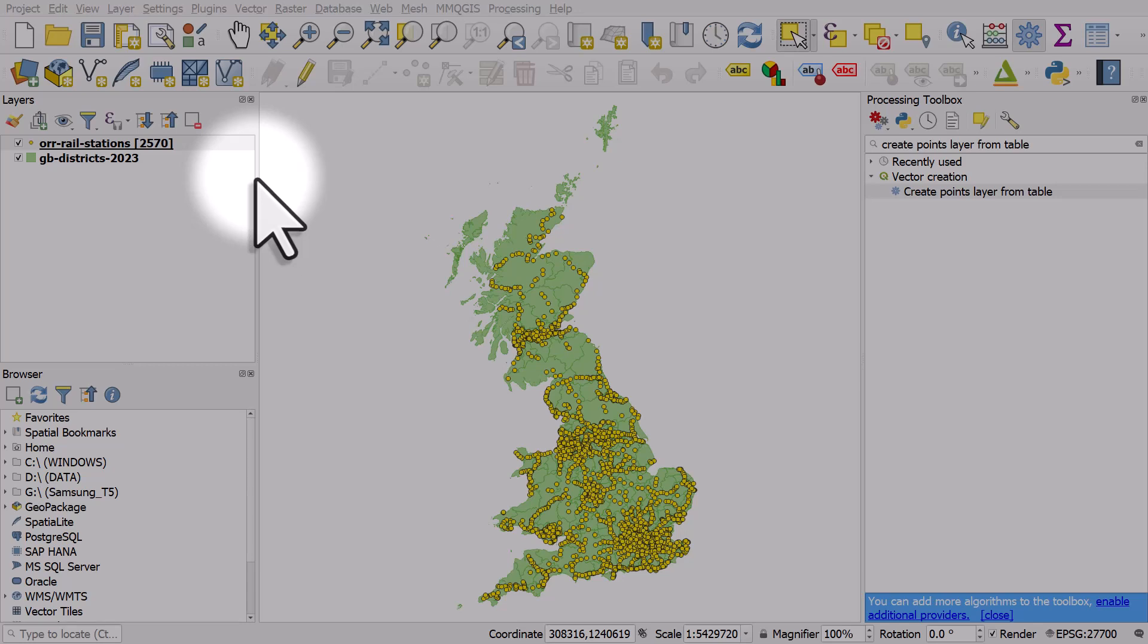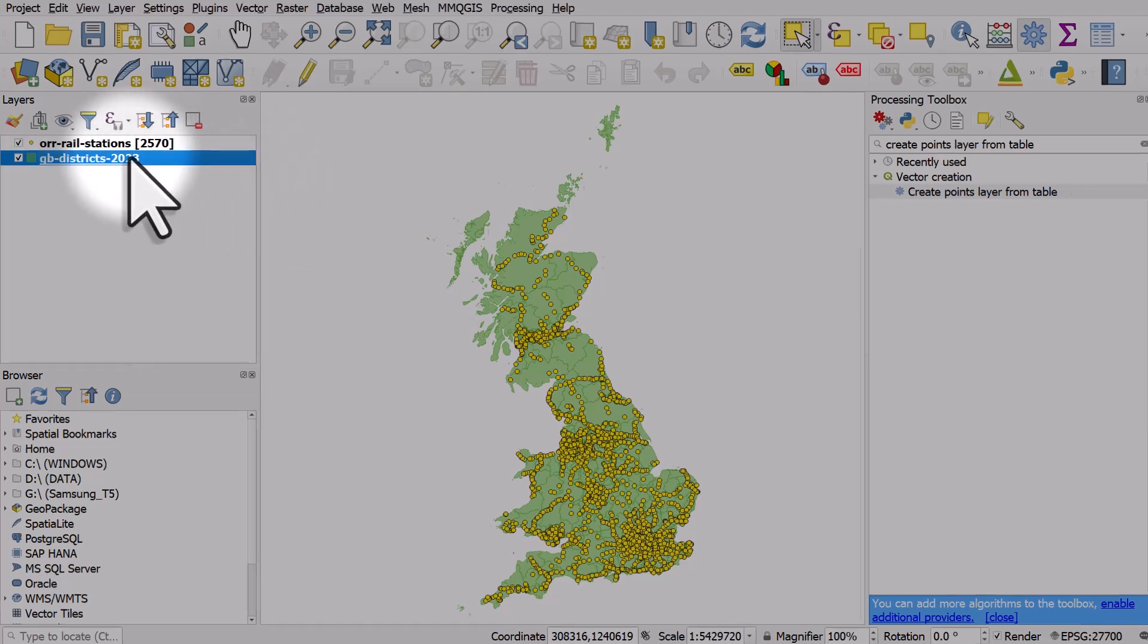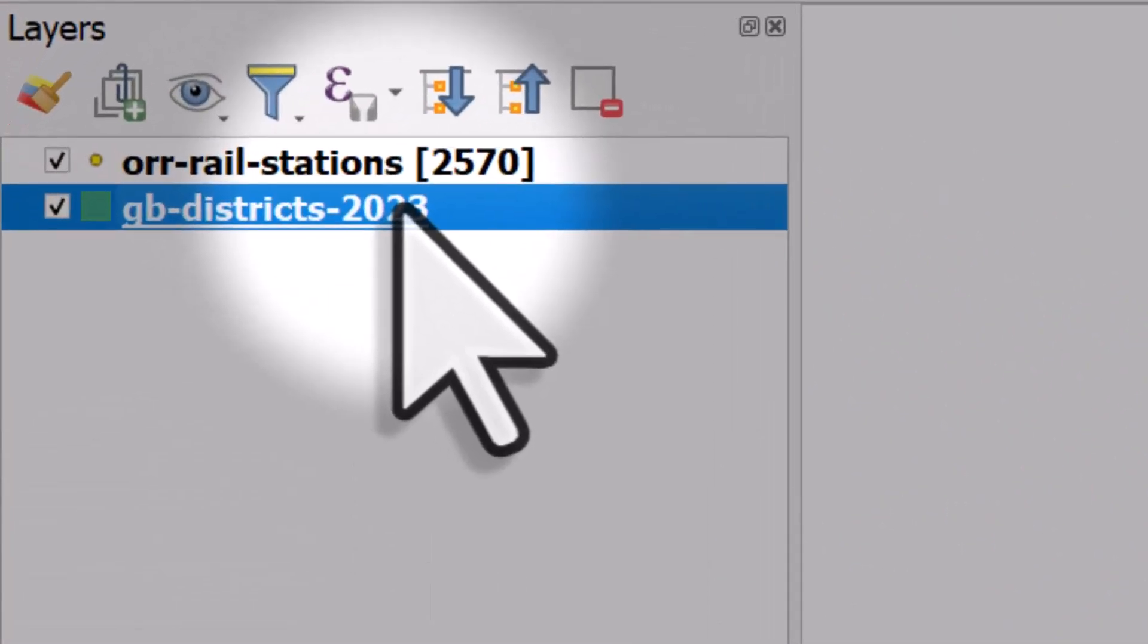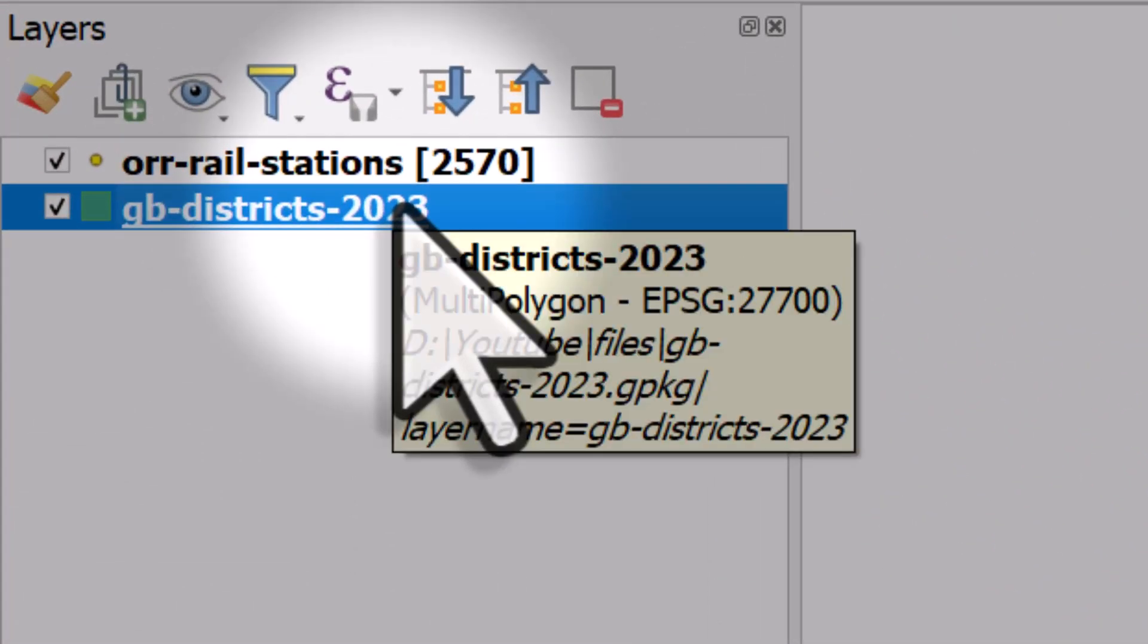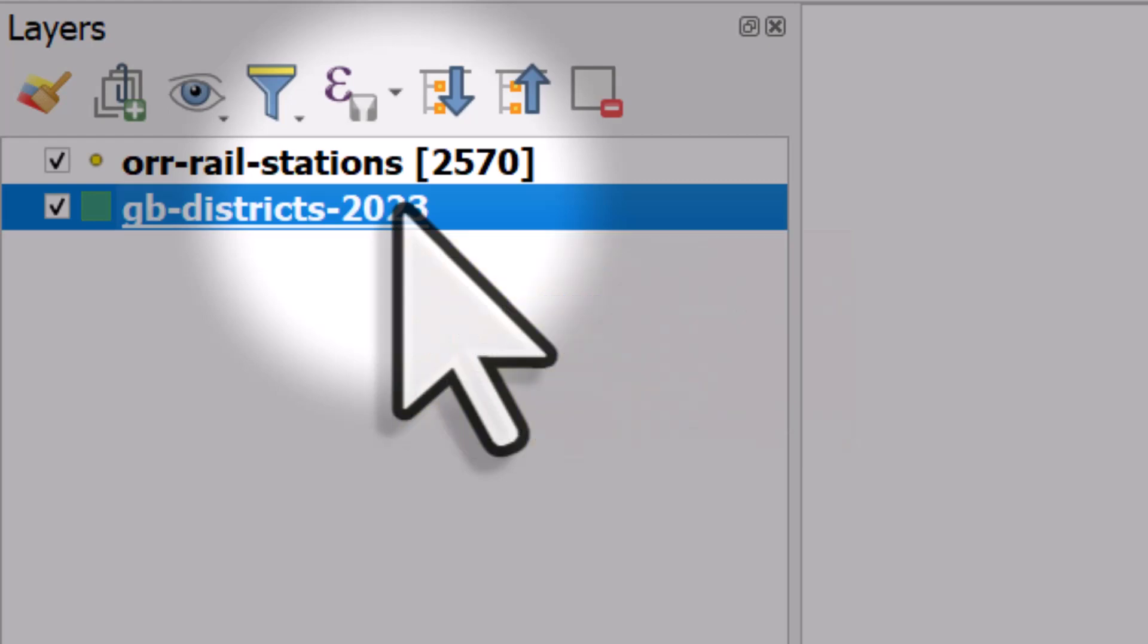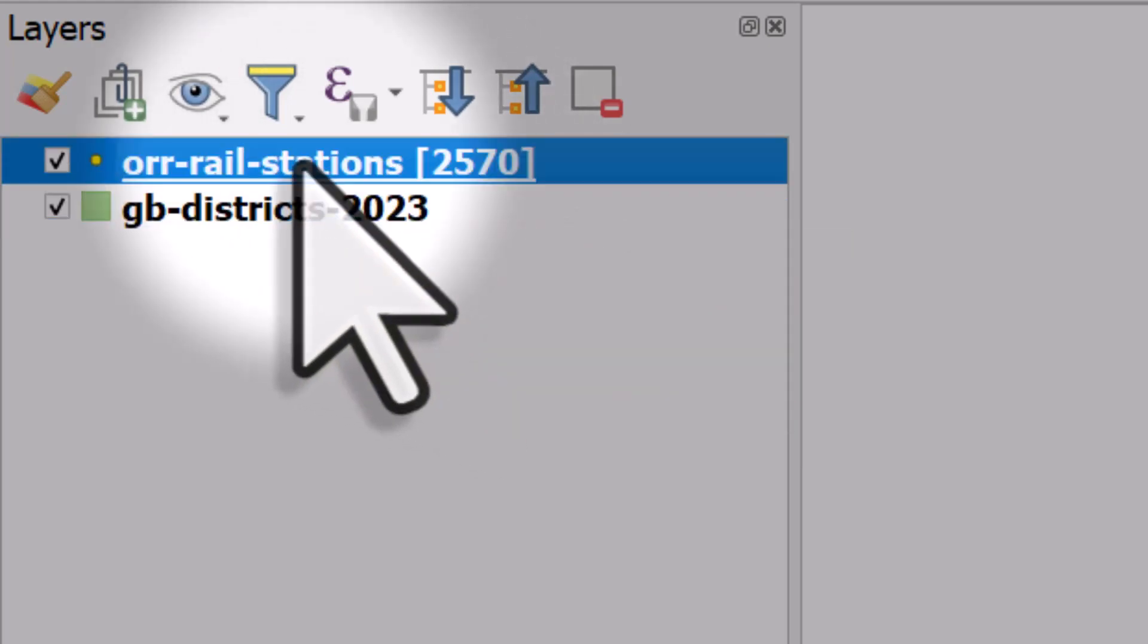Let's look at how to do something really useful in QGIS: counting the number of points within each area on the map. I've got two map layers here—one in green showing local government districts across Great Britain, and the points layer showing railway stations.